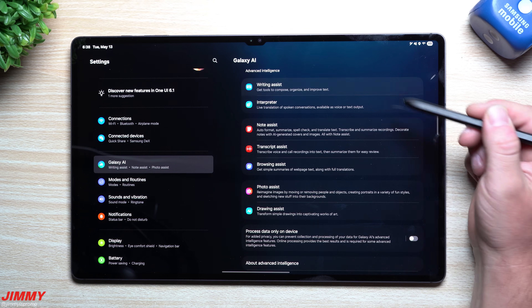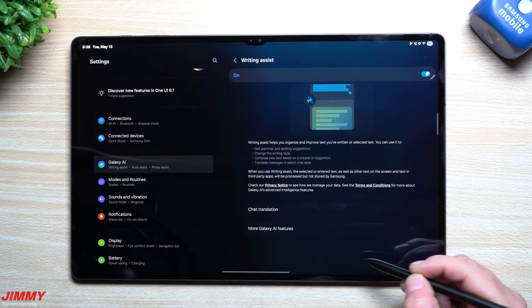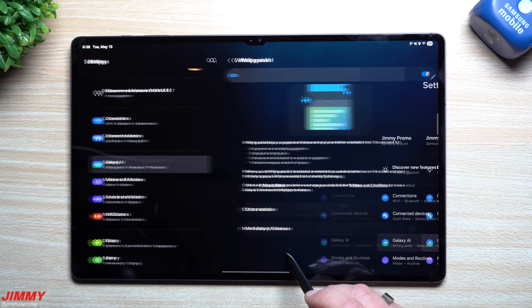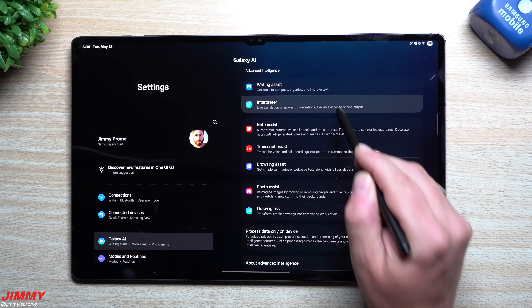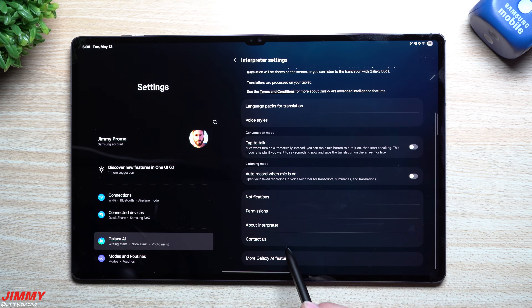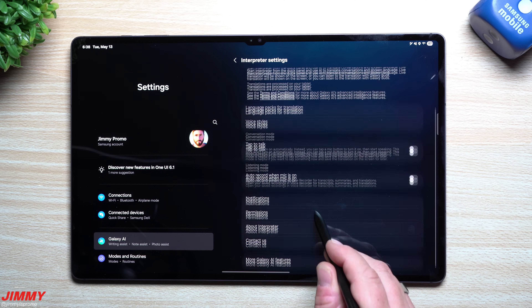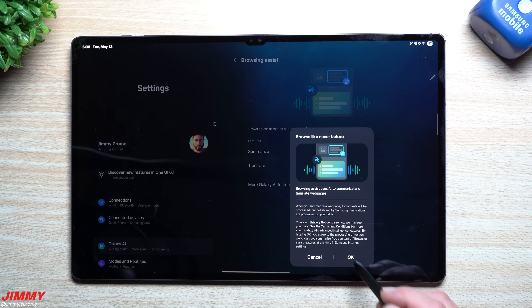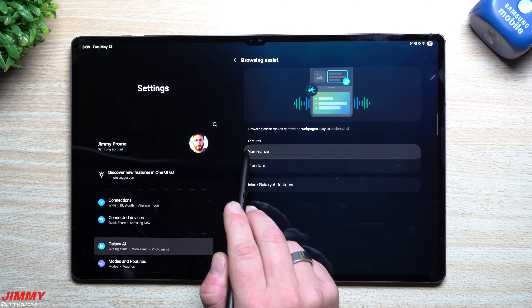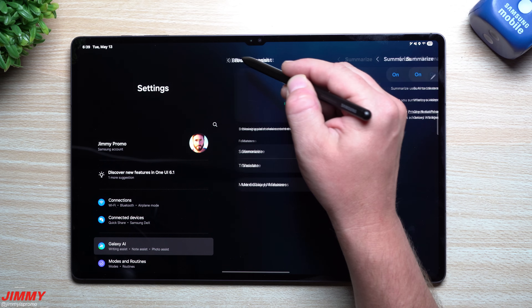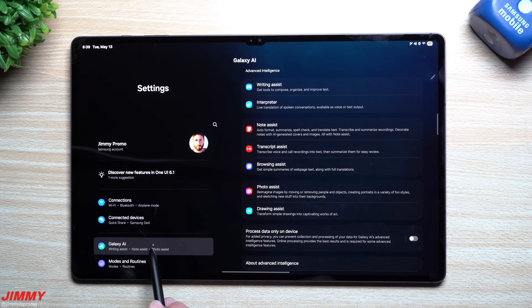This next menu is Galaxy AI. You can go through and turn on features — once you go inside each one, you learn exactly what it is, and then Back takes you right to the last page. Some of these do need to be manually turned on even though they're listed there. You've got Summarize and Translate — make sure you go through the Galaxy AI tab to toggle whatever you'd like.